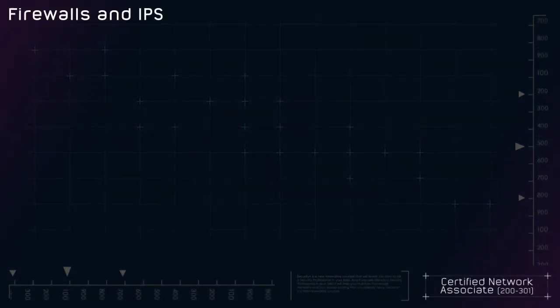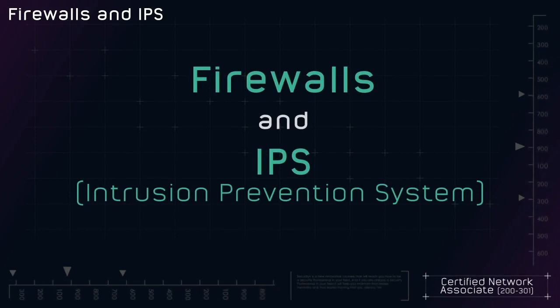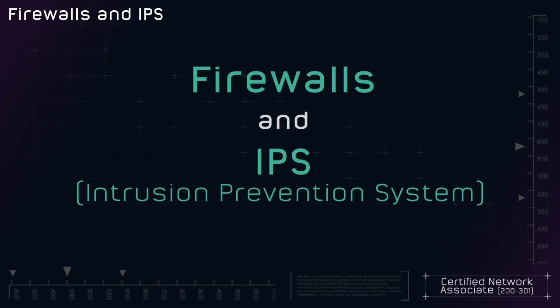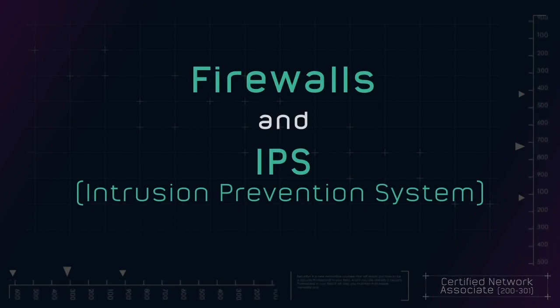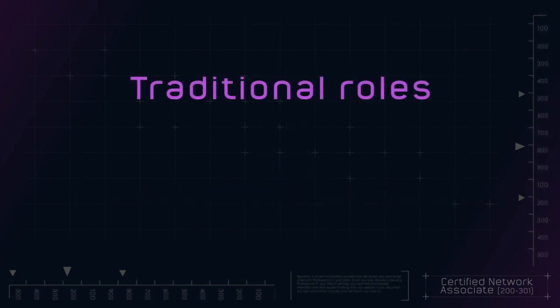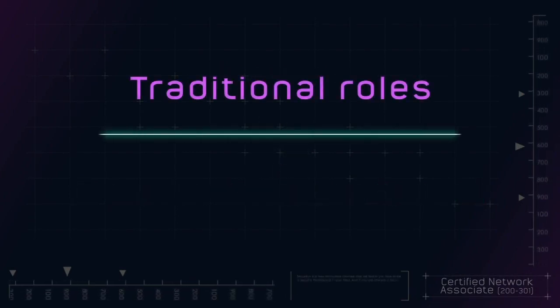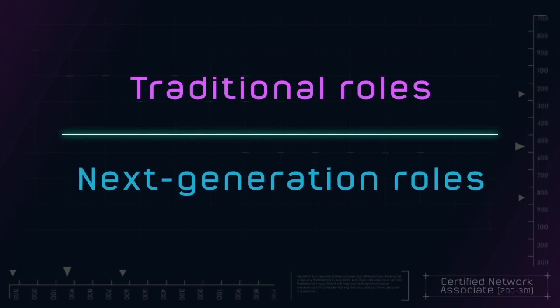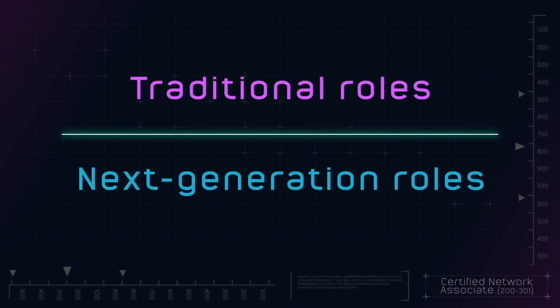The next two network components we are going to examine are firewalls and intrusion prevention systems, or IPS for short. I want to approach this topic from two standpoints: the so-called traditional role of these devices, and then the next generation or newer roles of these devices.